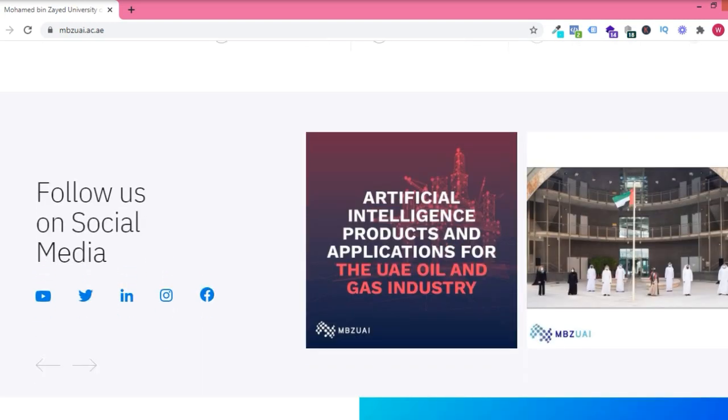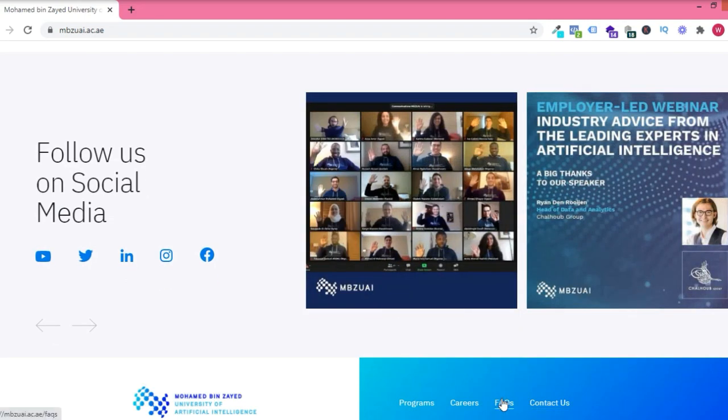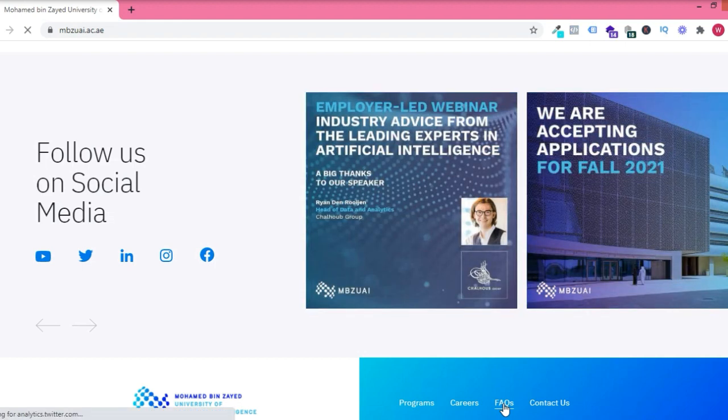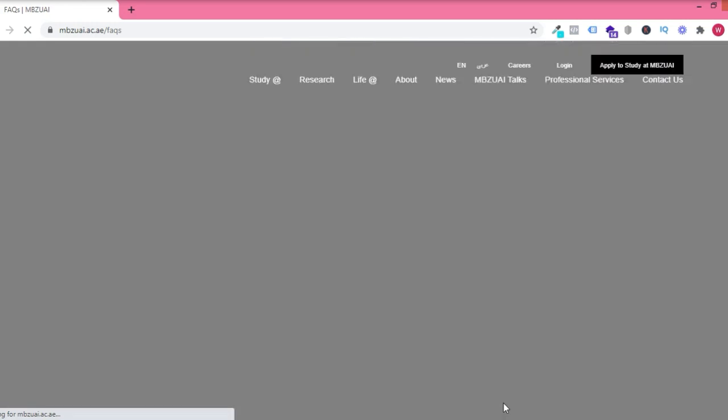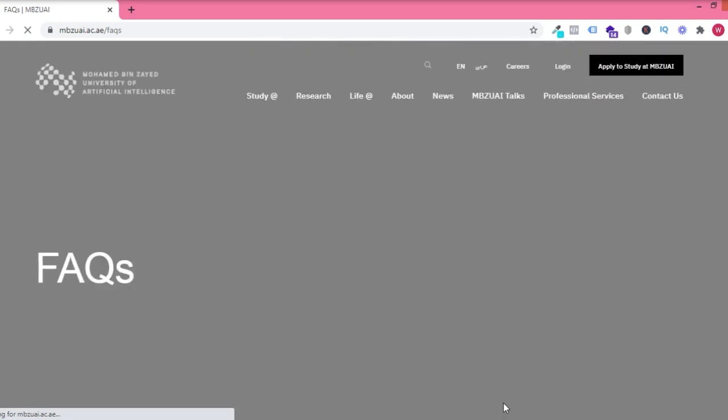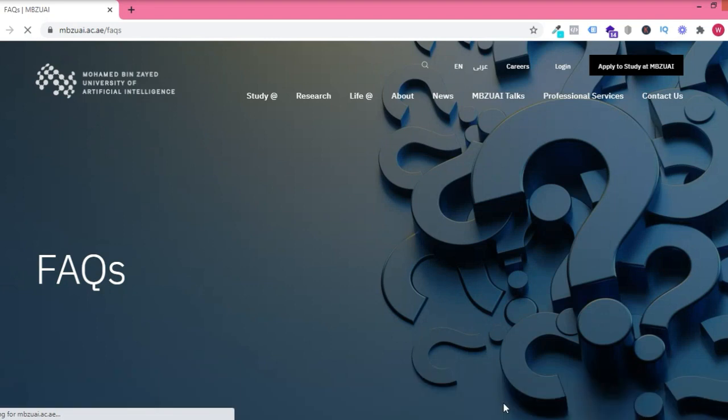This is the website. You can visit it anytime. I'm going to leave the link in the description box. Like you see on the website, we are accepting applications for fall 2021. We're going to dive straight into the facts so that you see the admission requirements and every other thing you need to know. It's a very wonderful school.